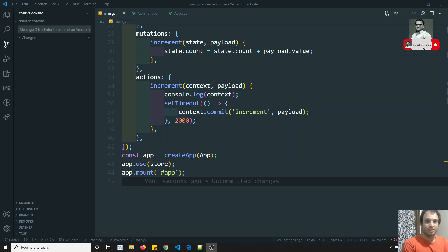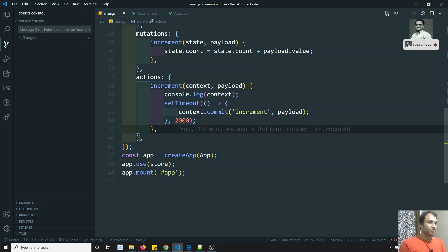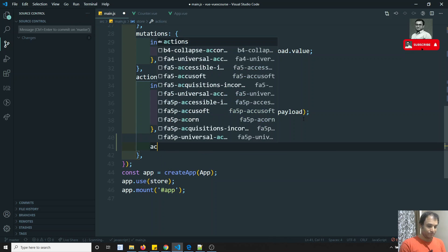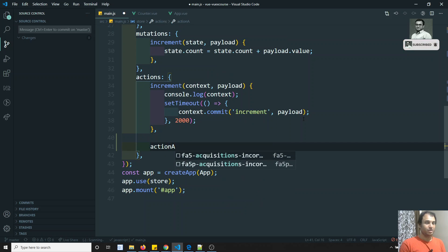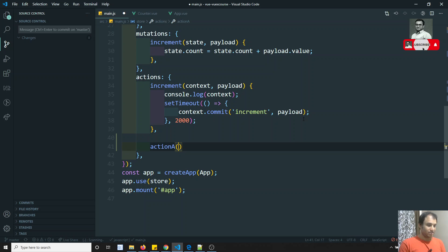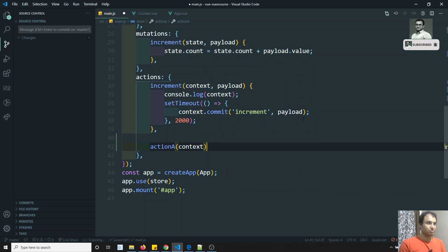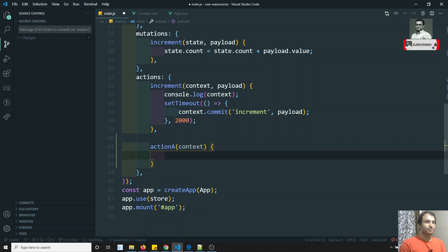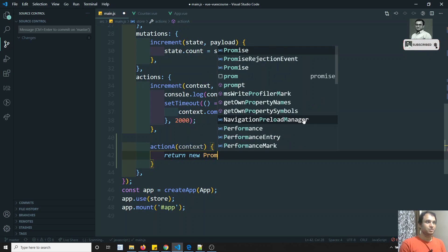In this video we will see how we can call another action. What I will try to do is create another action with the name Action A. So let's see — Action A takes a context parameter.